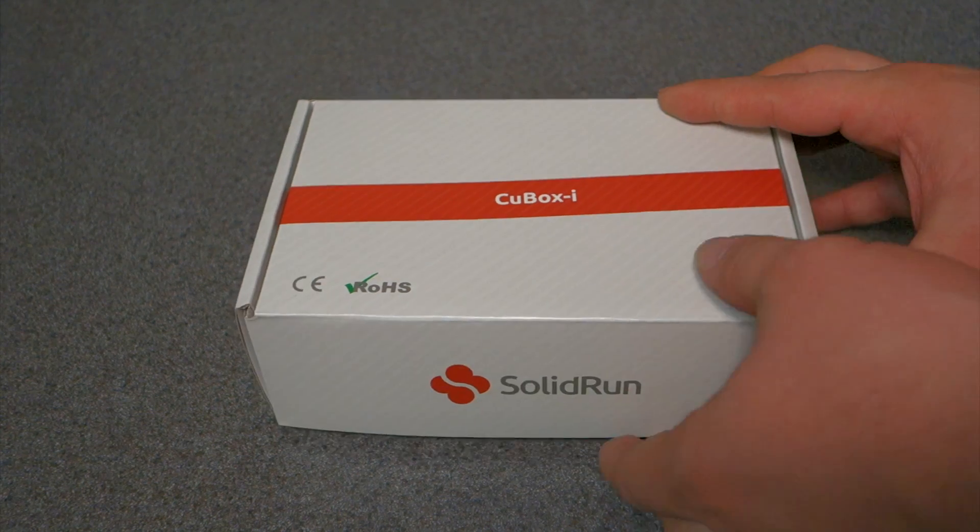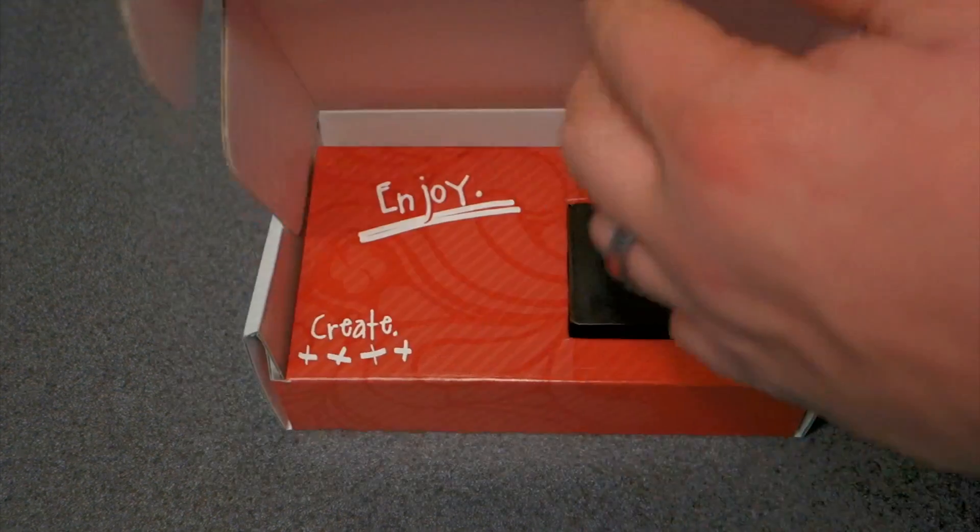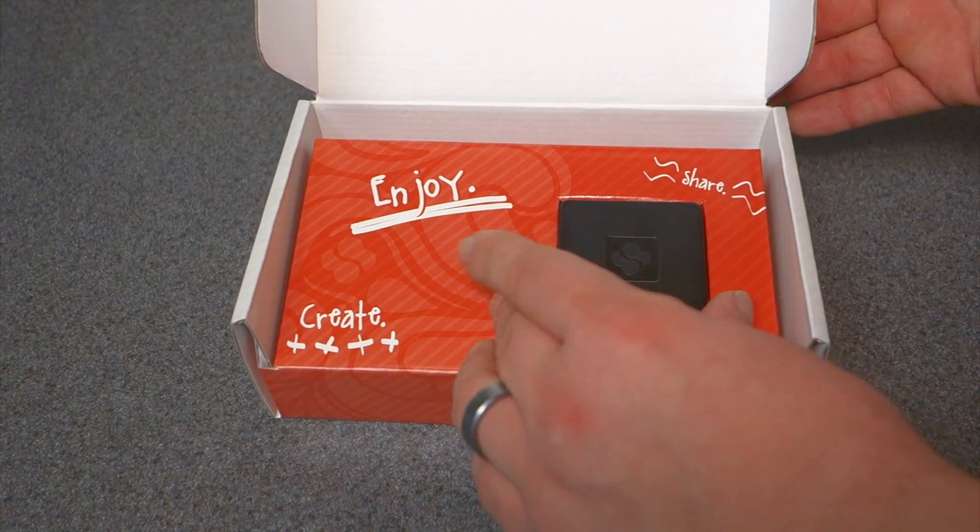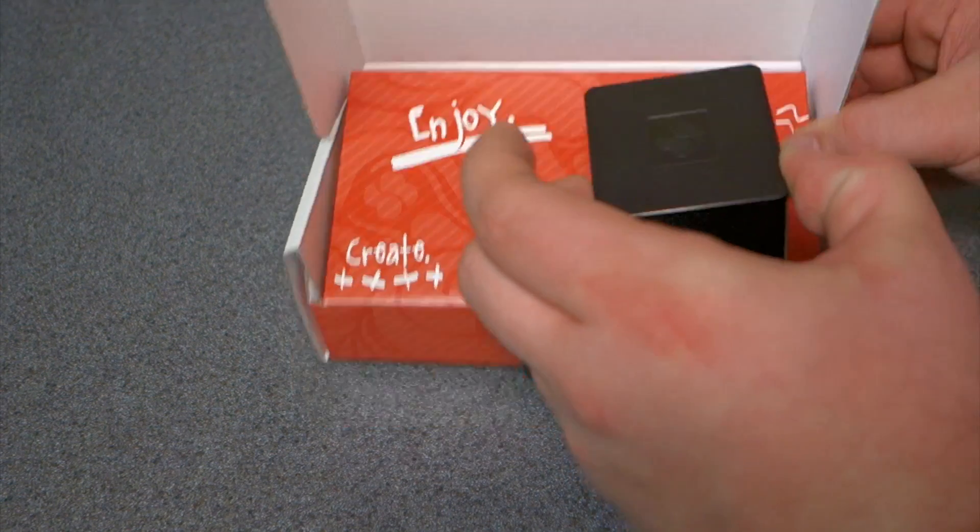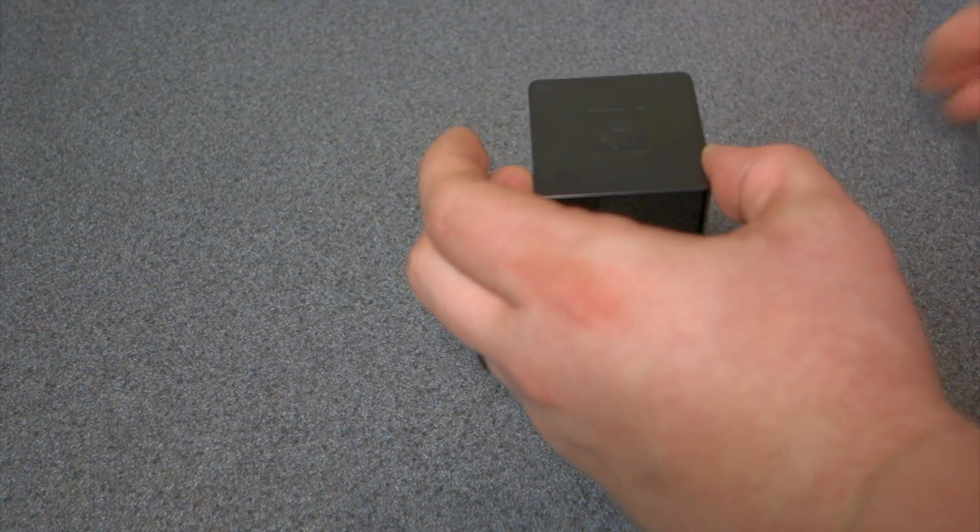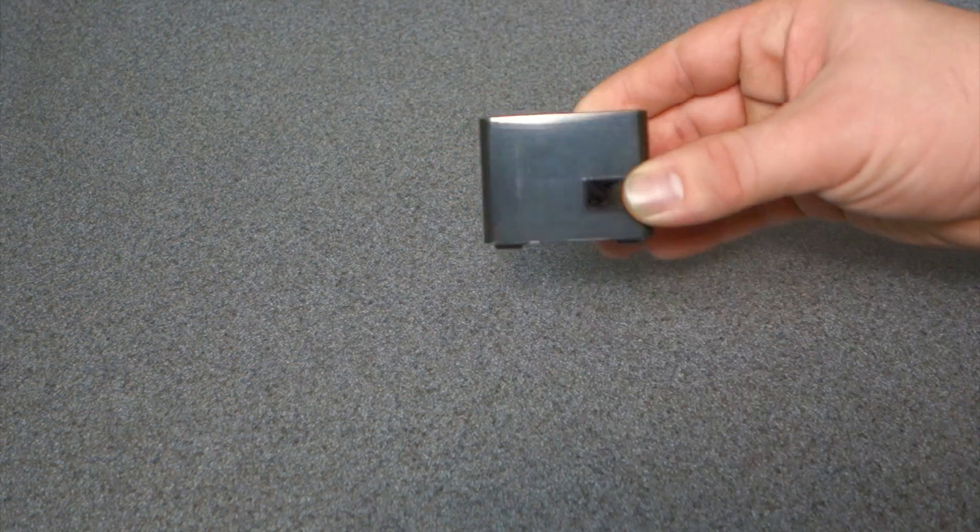So I'll just unbox it here real quick. Okay, there it is.